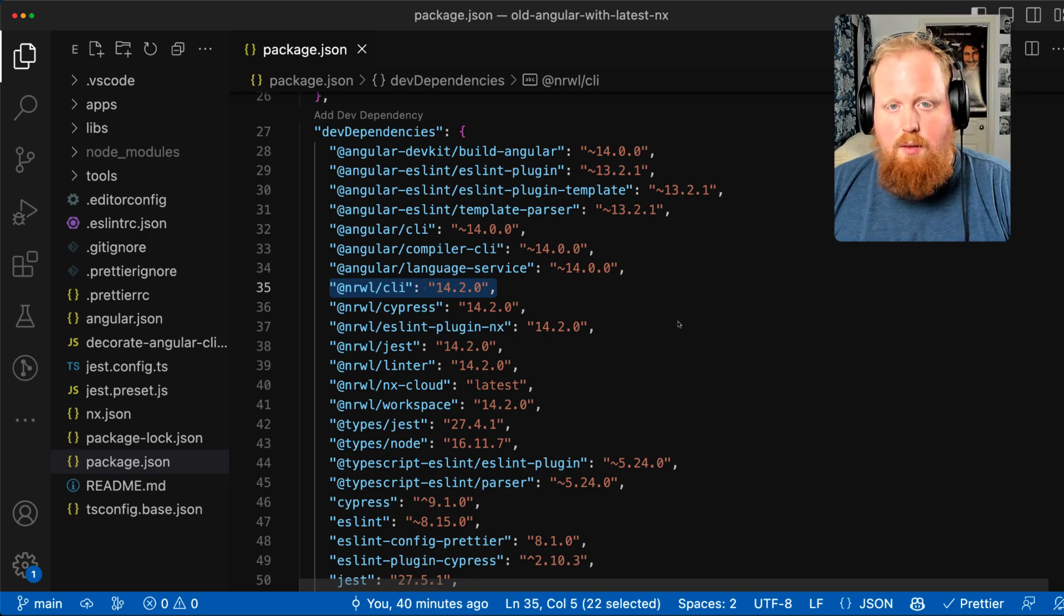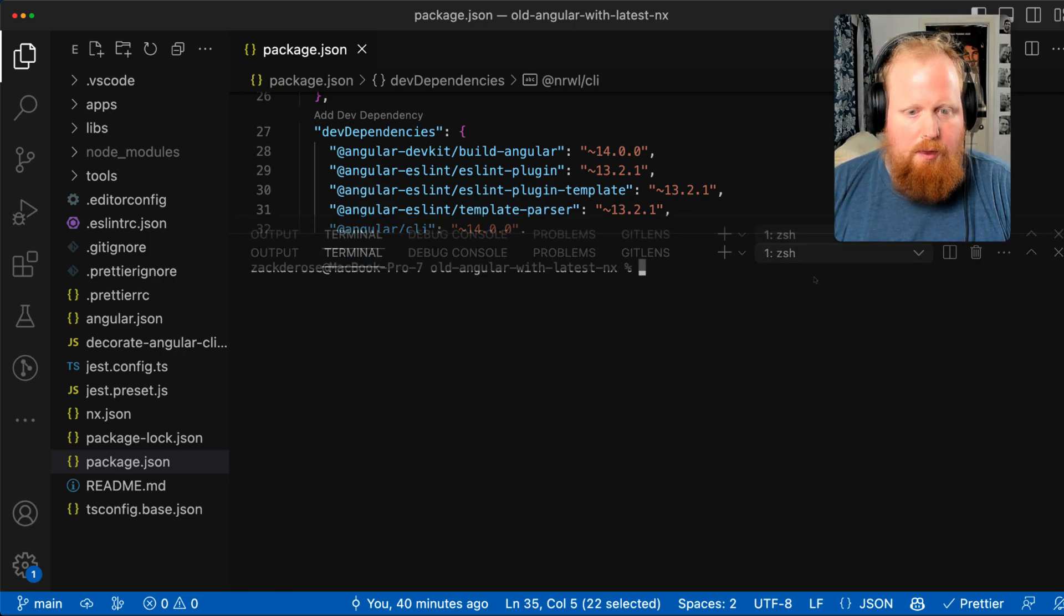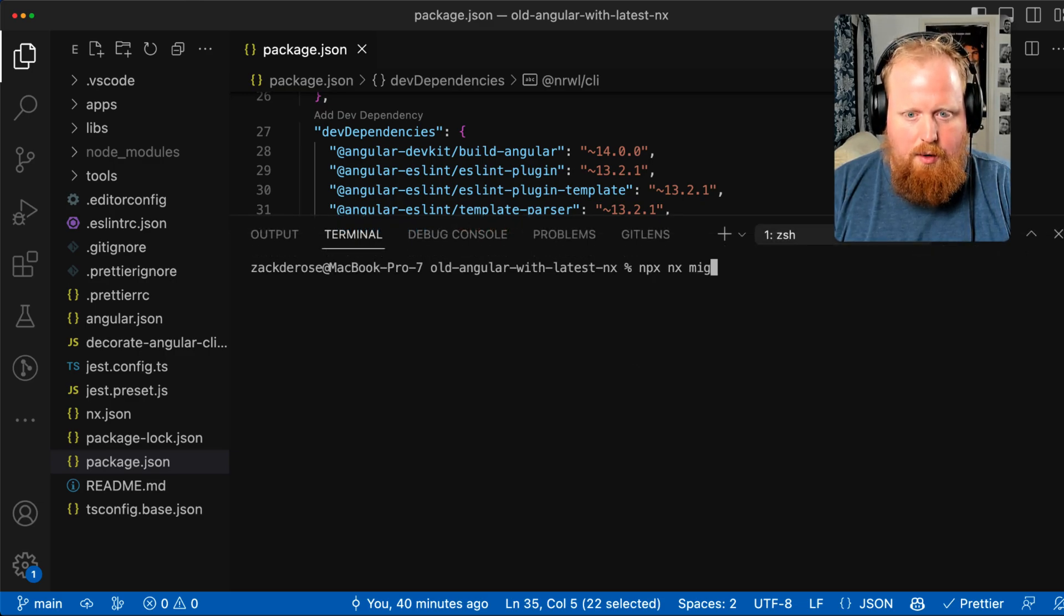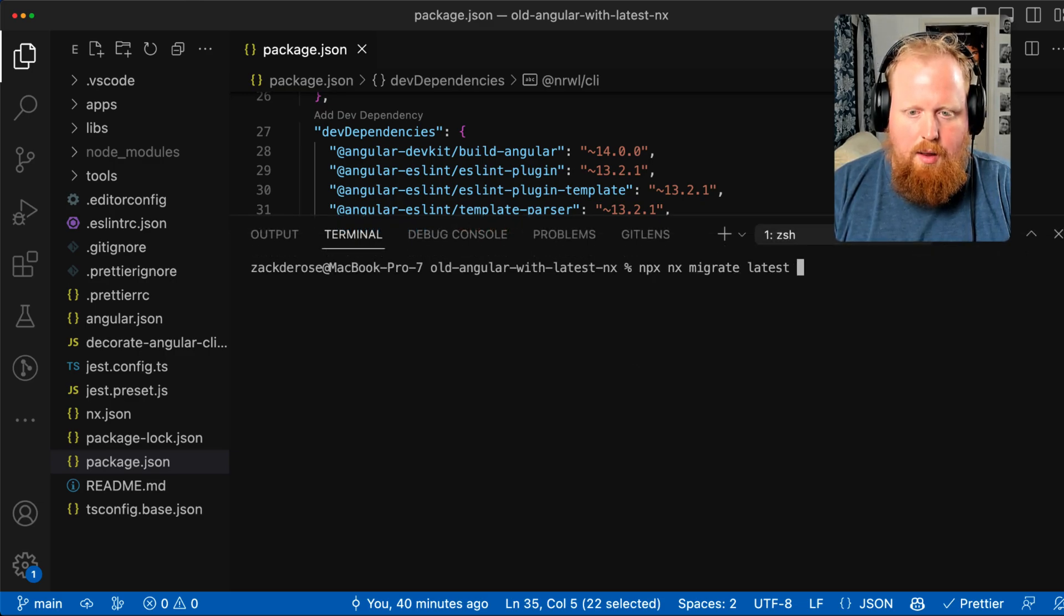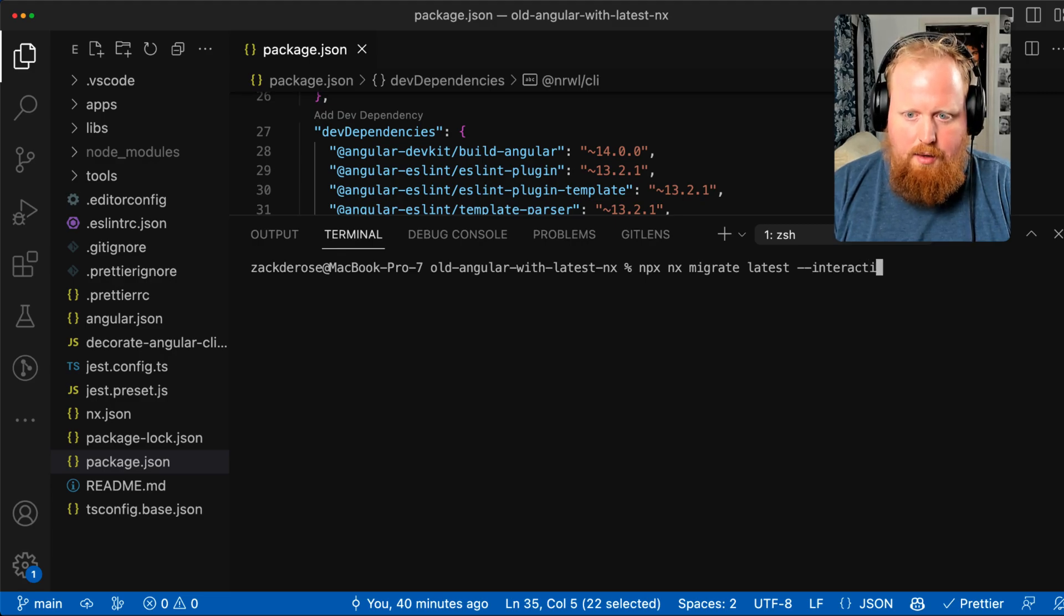To migrate the workspace that I have on screen now, we can open up a terminal and I'll run the command npx nx migrate latest and we'll add the dash dash interactive flag here.